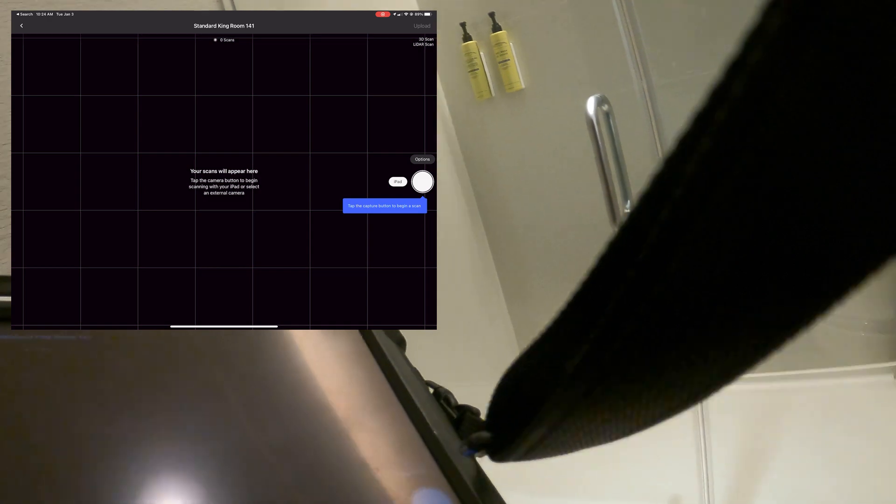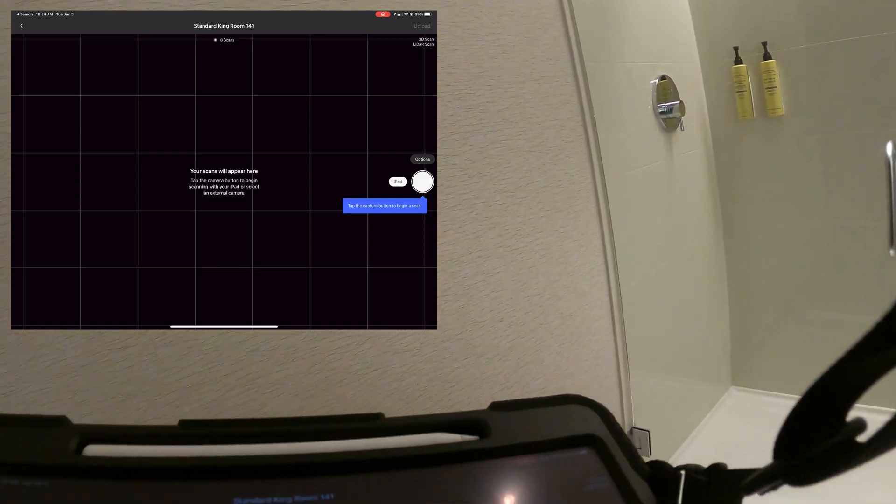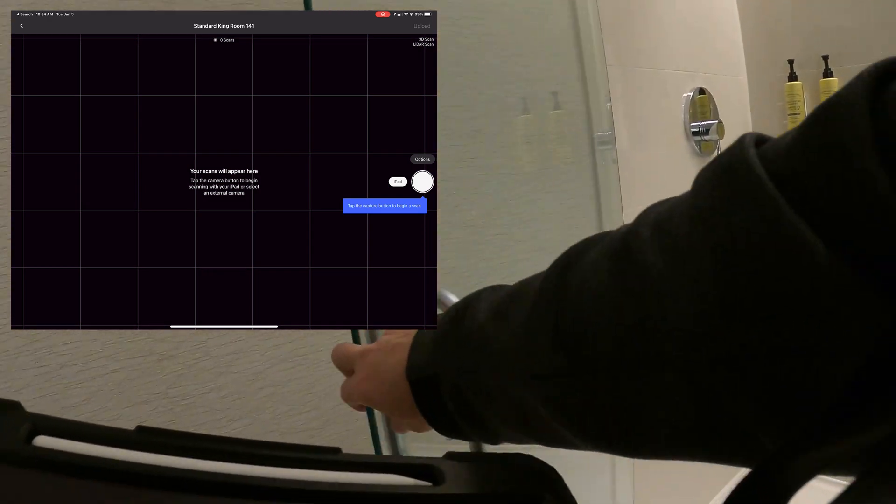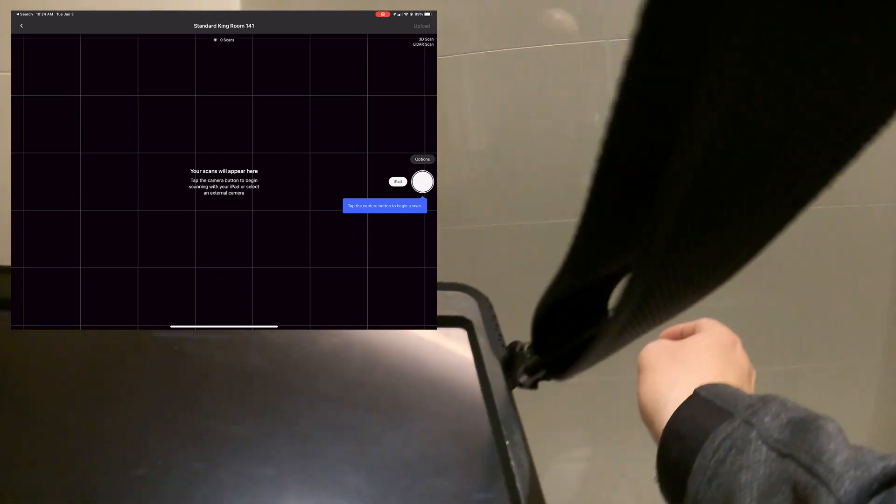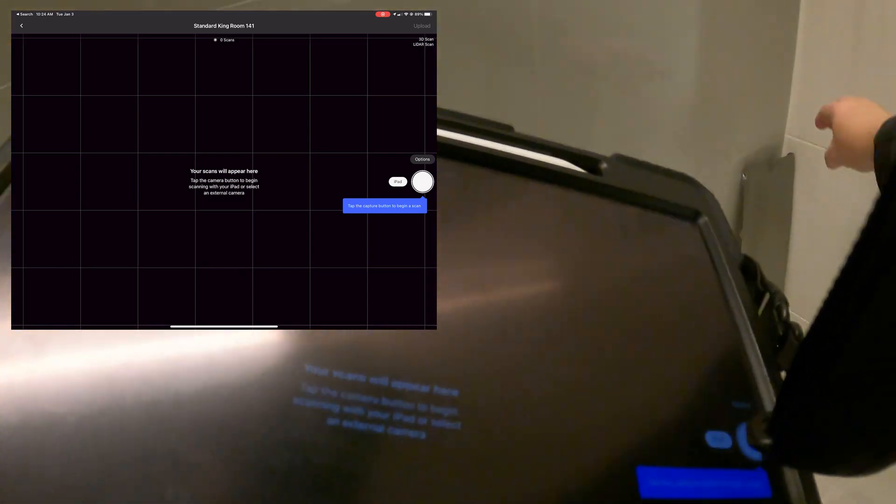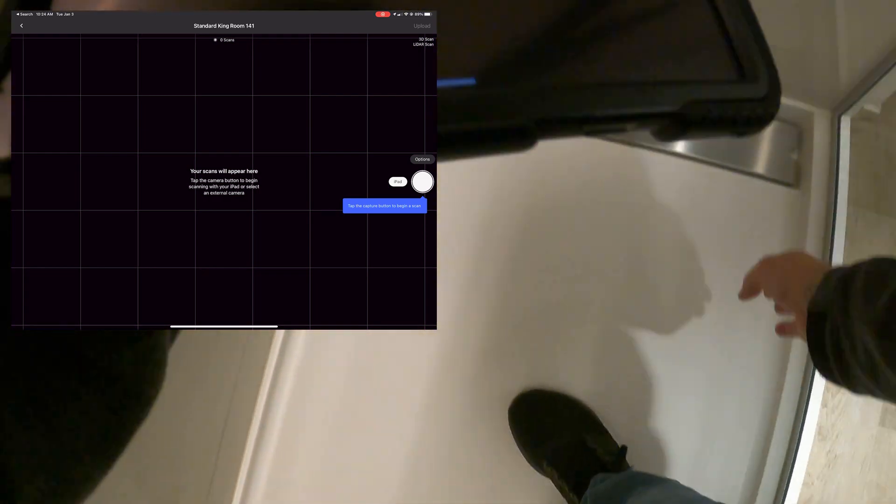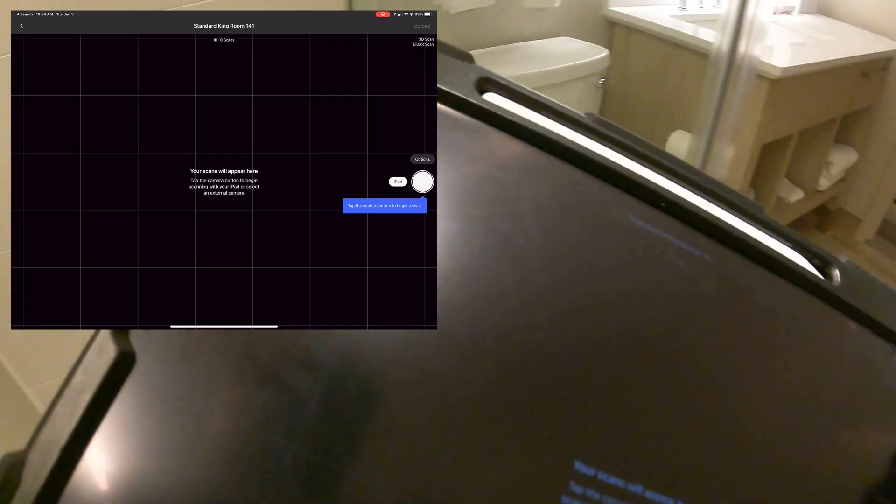First step is to ensure that the room is situated and set up the way that you want it. I put the toilet seat down. I noticed that this drain cover was standing up, so I put that down.